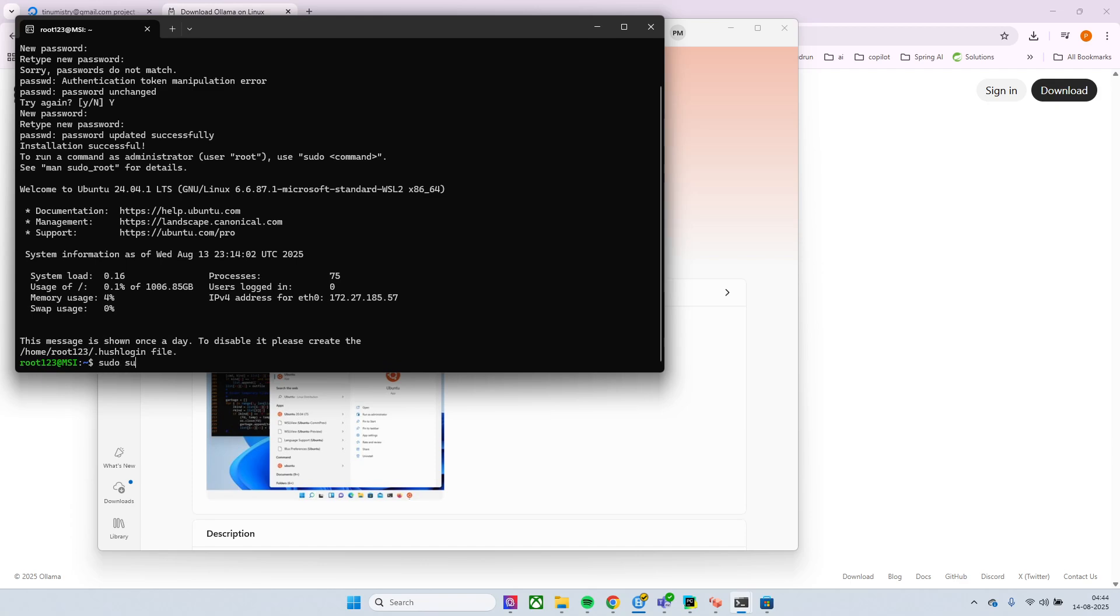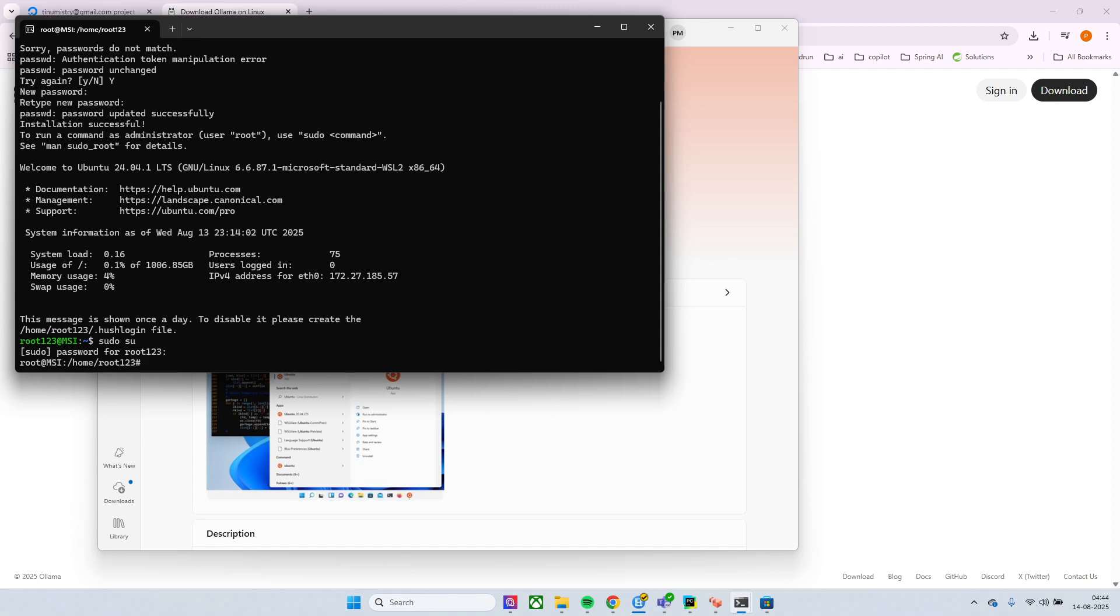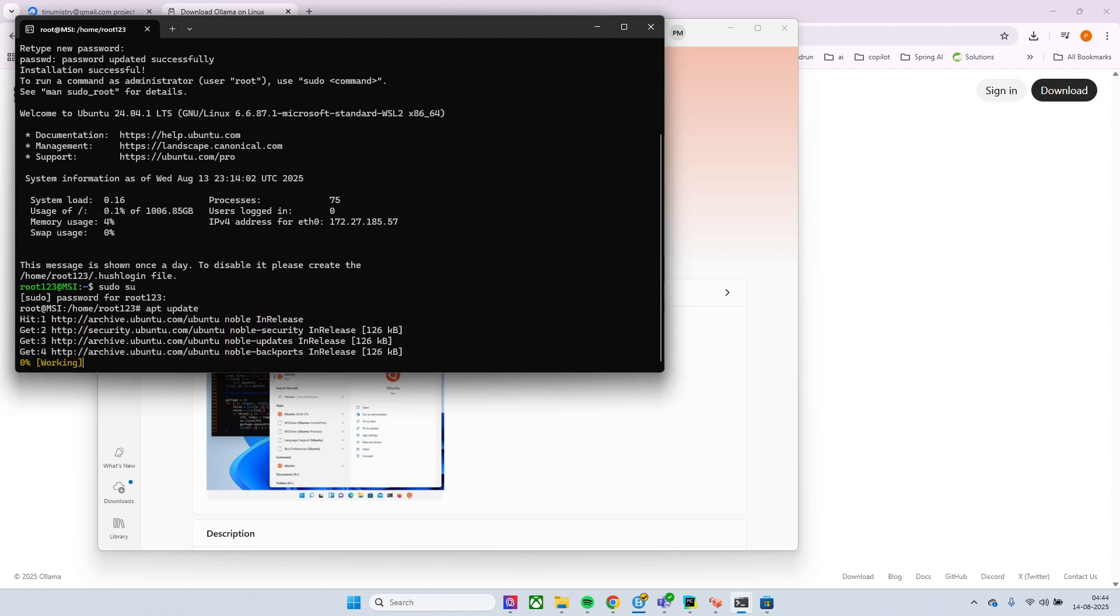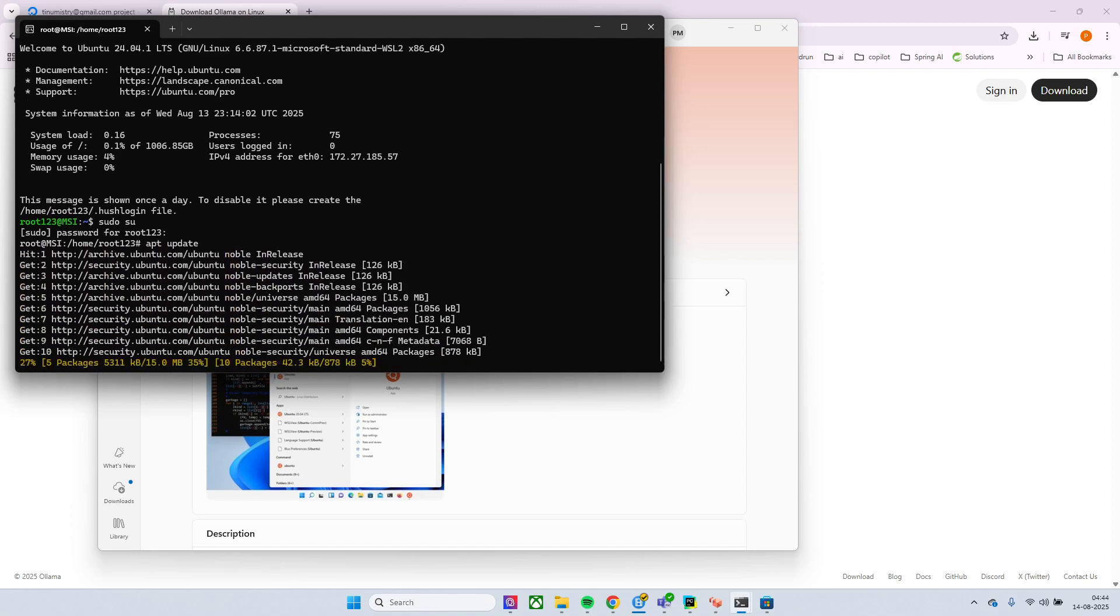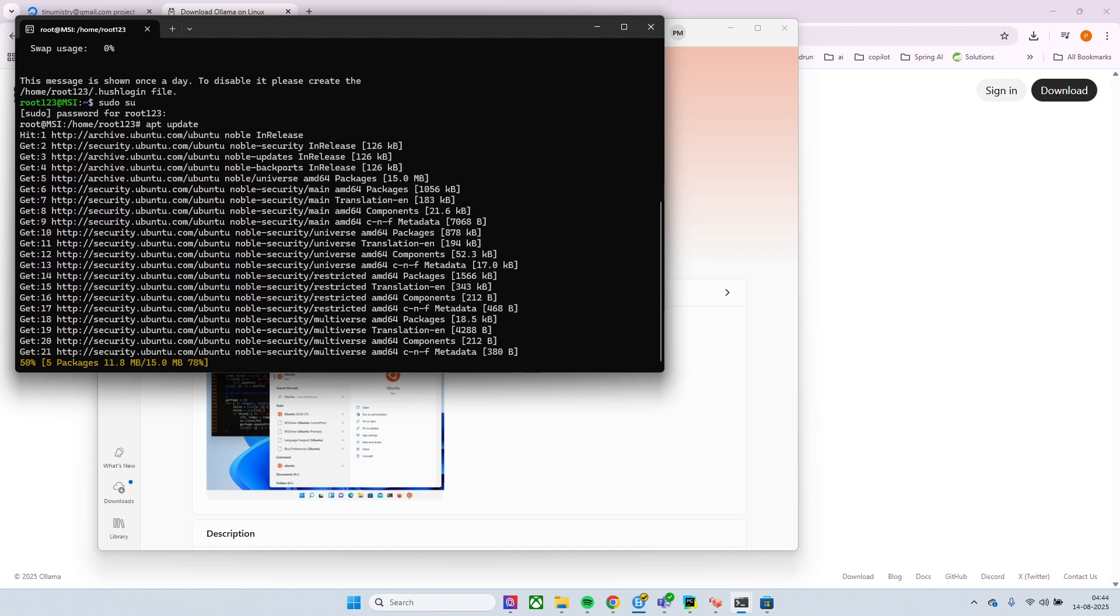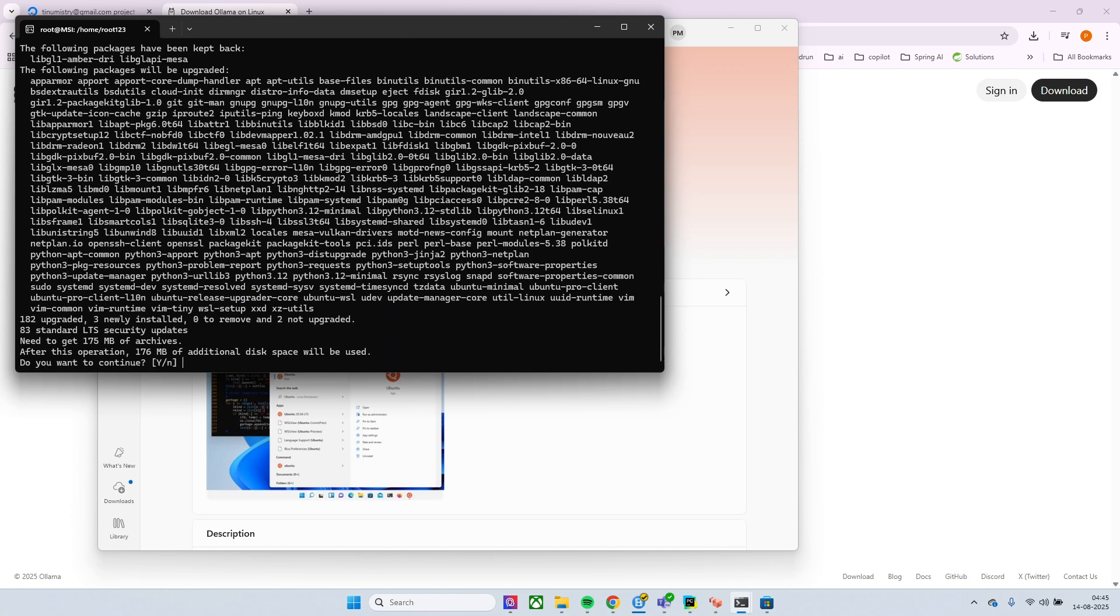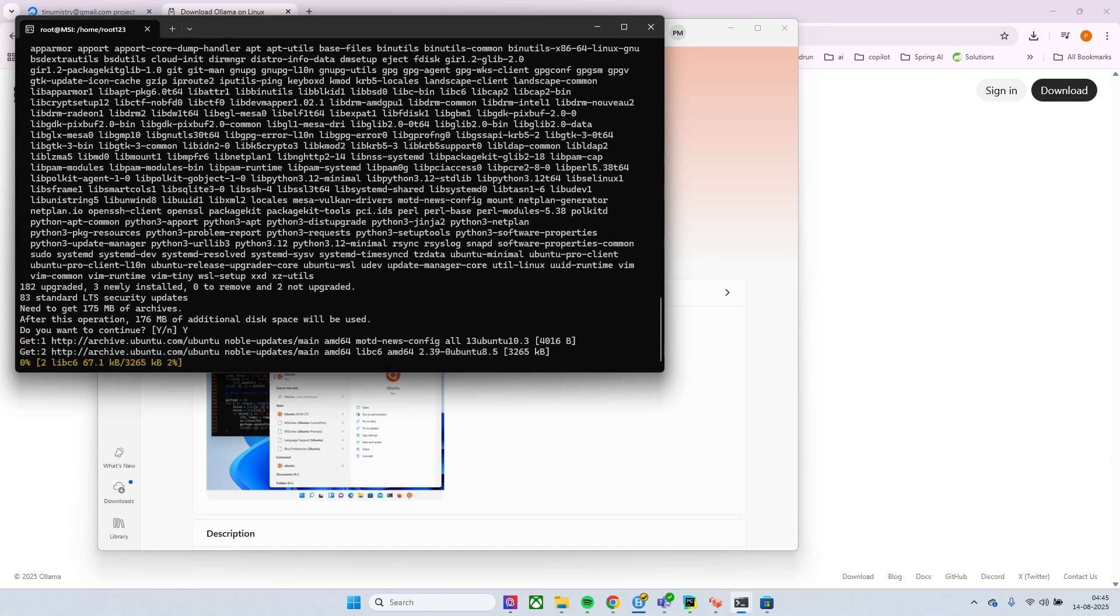And just go with that sudo su so that you are in the root. Okay, so now first of all you need to update the packages so apt update and then you need to do an apt upgrade. Don't worry about the commands, I'll share the GitHub repository where in the readme.md everything is there.